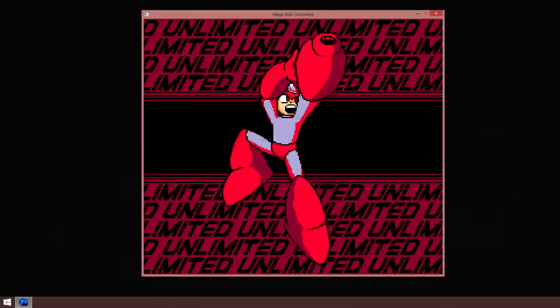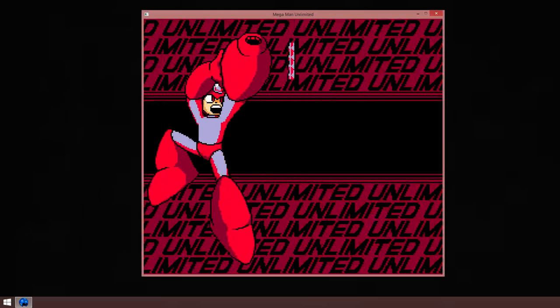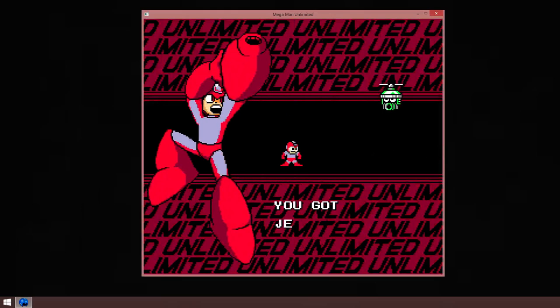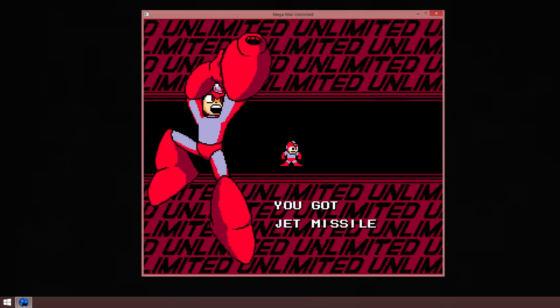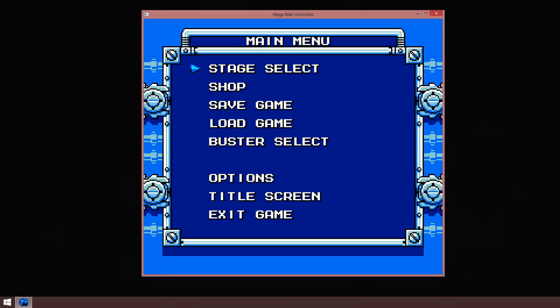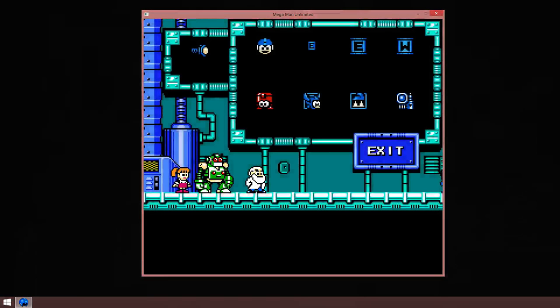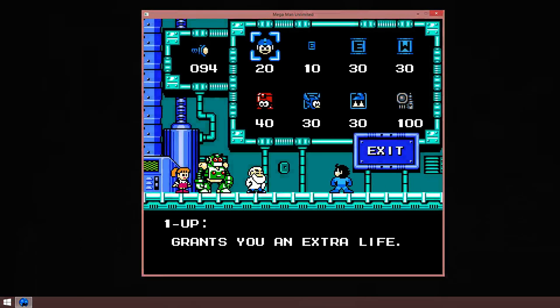And now we get the Jet Missiles. The way they work is you can charge them up, and they will home in on enemies. On top of that, they also do double the damage of your standard Buster, and they have an unbelievable amount of ammo. We'll take it to the shop because there's something you can buy.